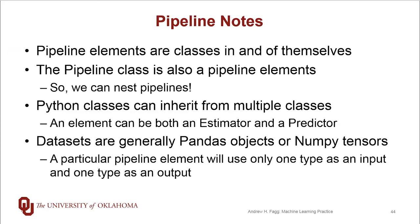So this contrasts against something like the Java programming language that only allows a class to inherit from a single parent.